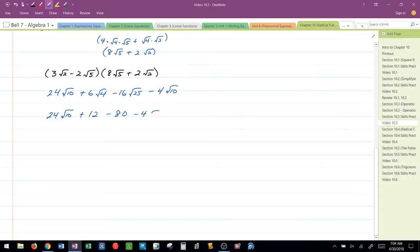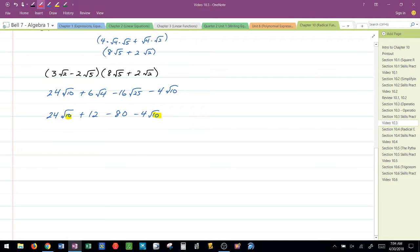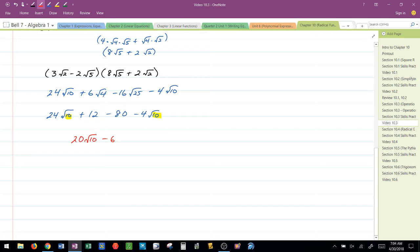I know for addition and subtraction, if we have common radicands, I can put the coefficients together. So, 24 minus 4 would give me 20 radical 10. And then 12 minus 80 would be negative 68.